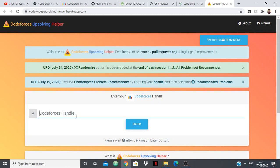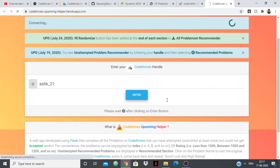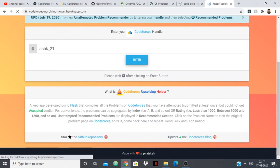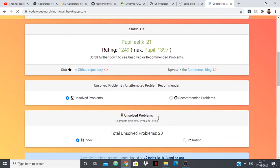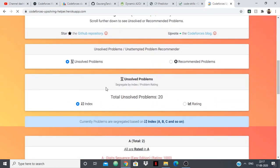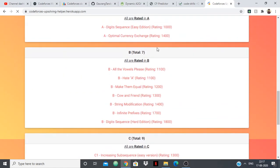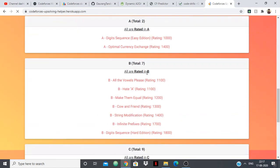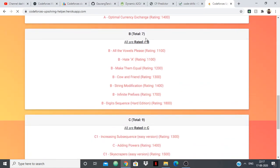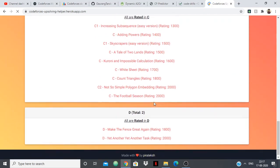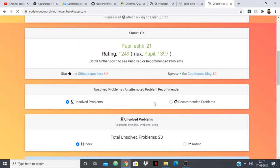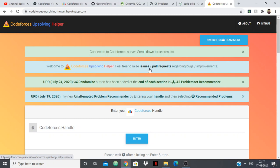So this will show you all the problems that you haven't solved and you can keep track of them and just upsolve them. So it categorizes the problem like ABC or rating wise, contest wise. So it will show me the unsolved problems, recommended problems, and how many problems I have unsolved in A, how many problems I have unsolved in B, in C, in D, and like this. So this is again the best way for upsolving if you want to keep everything in an ordered fashion.